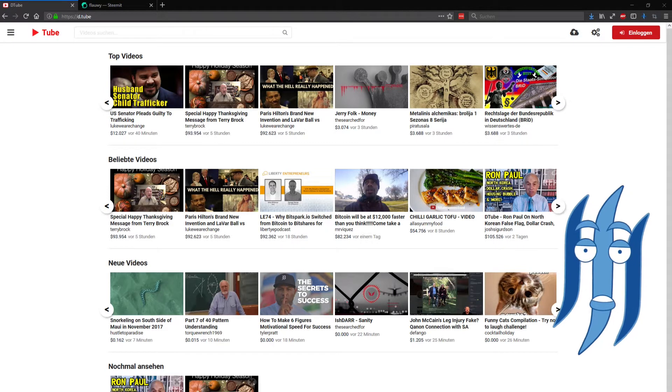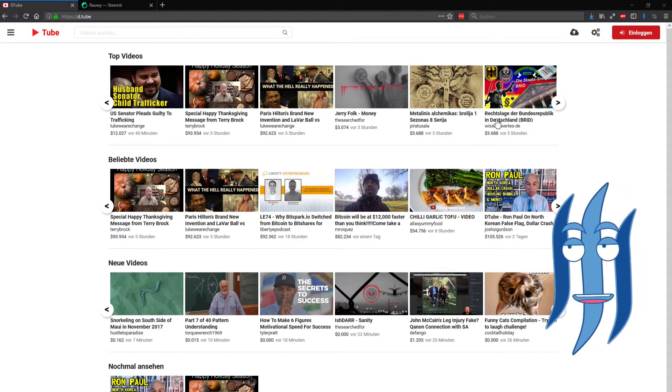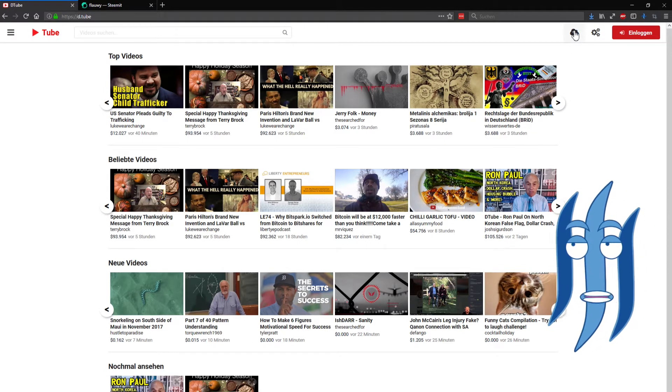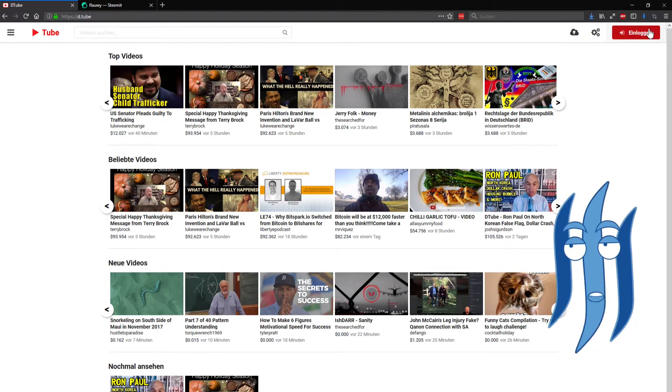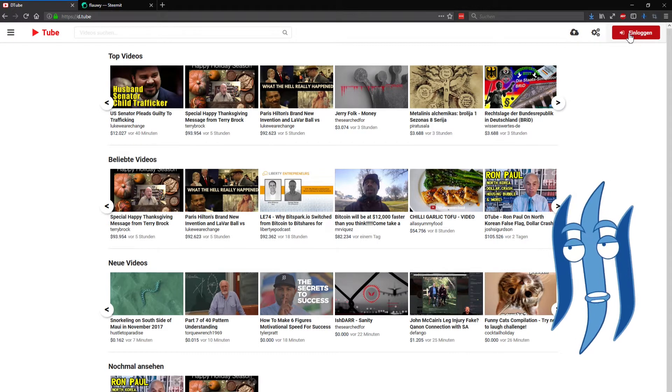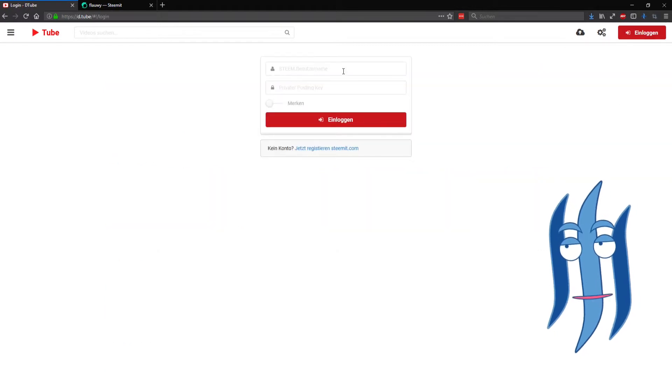All right, let's start. First of all, you need to click on the login button on the top right.